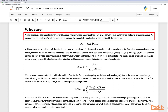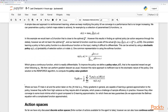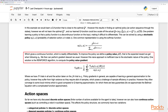Policy search is a simple approach to reinforcement learning where we keep modifying the policy until we converge to performance that is no longer increasing. We can parametrize a policy mapping states to actions, for example by a collection of parametrized Q-functions, and take the maximum action to get the policy. This results in finding an optimal policy — an action sequence through the states — however we will not necessarily learn the optimal Q-function. One problem is that the policy function is a discontinuous function on the input, making it difficult to differentiate. This can be solved by using a stochastic policy, and one common representation is the softmax, which gives a continuous differentiable function.